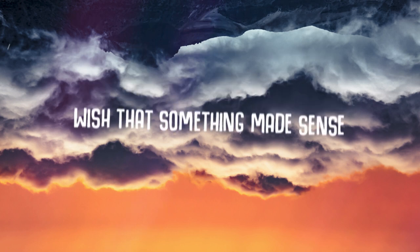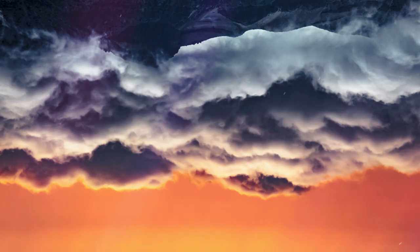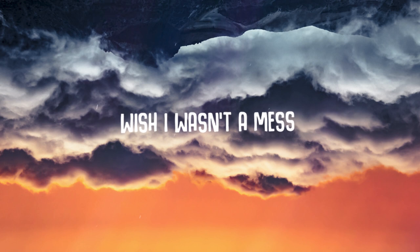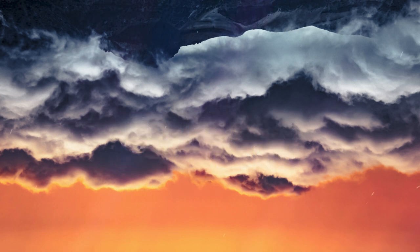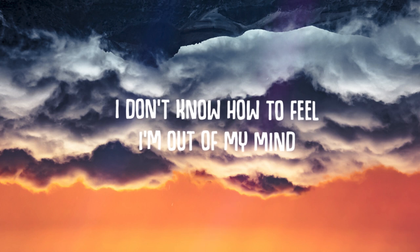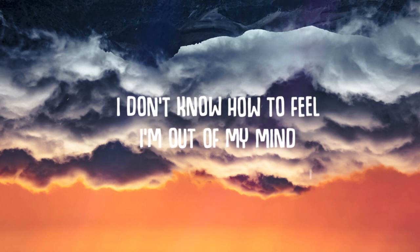Wish that something made sense, wish I wasn't a man. I don't know how to feel, I'm out of my mind.